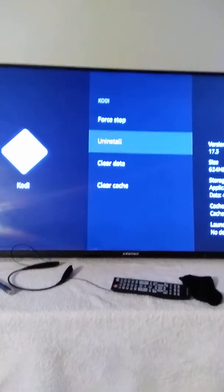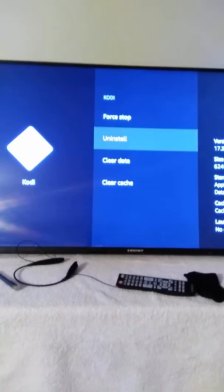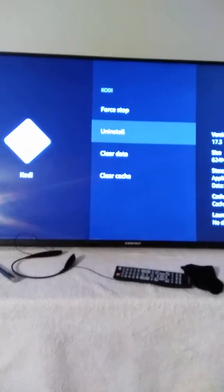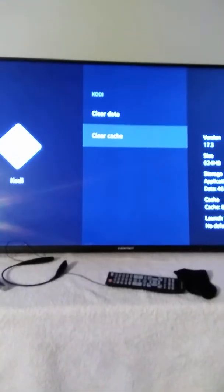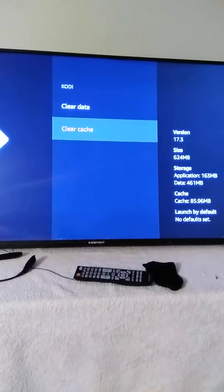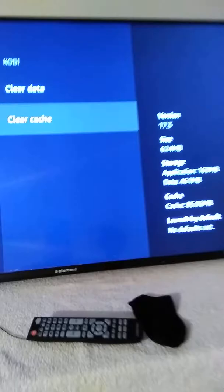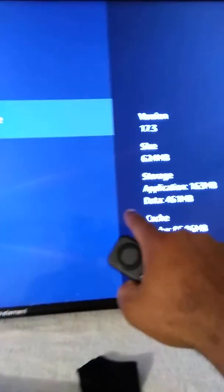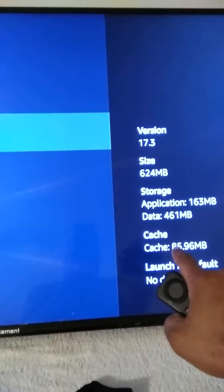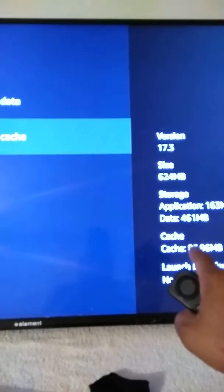Go down to Clear Cache. Never, never clear data — if you hit Clear Data it's basically like uninstalling and will wipe all your stuff out, and then you'd have to reprogram everything. So go to Clear Cache.